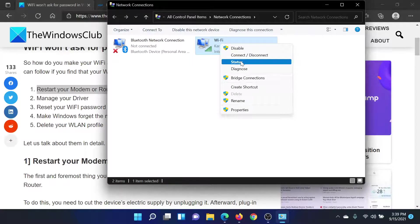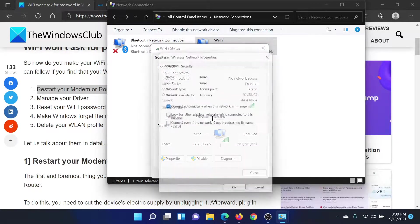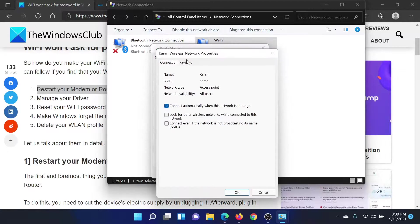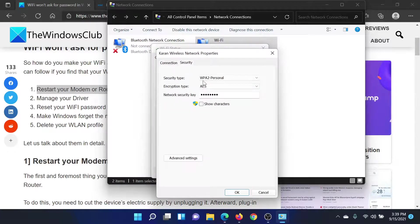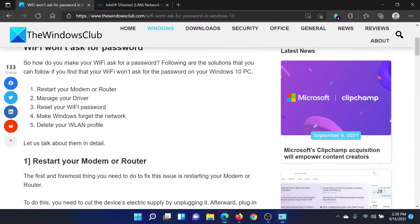After this, click on WiFi properties and go to the security tab. This is the option to change the password. After changing it, click OK. The last solution would be to make Windows forget the network and then add it again.